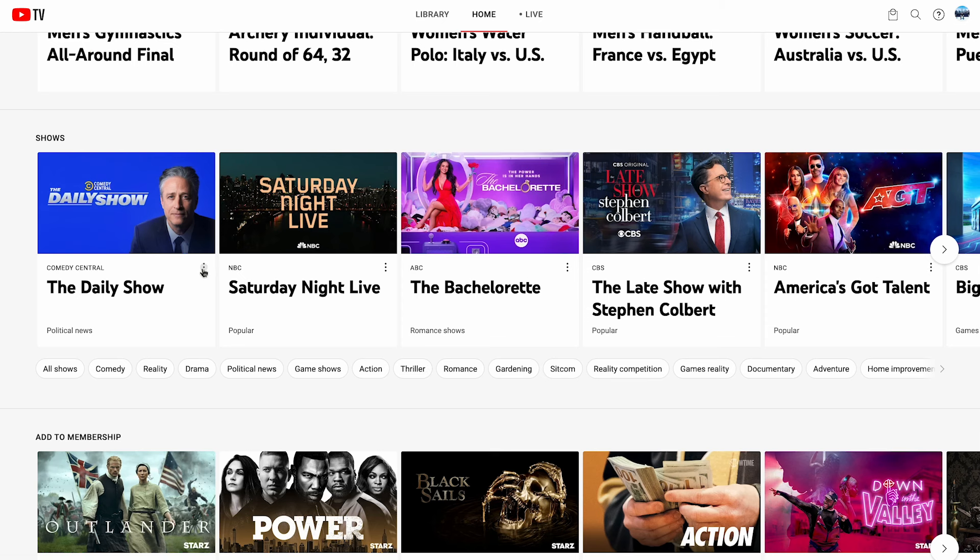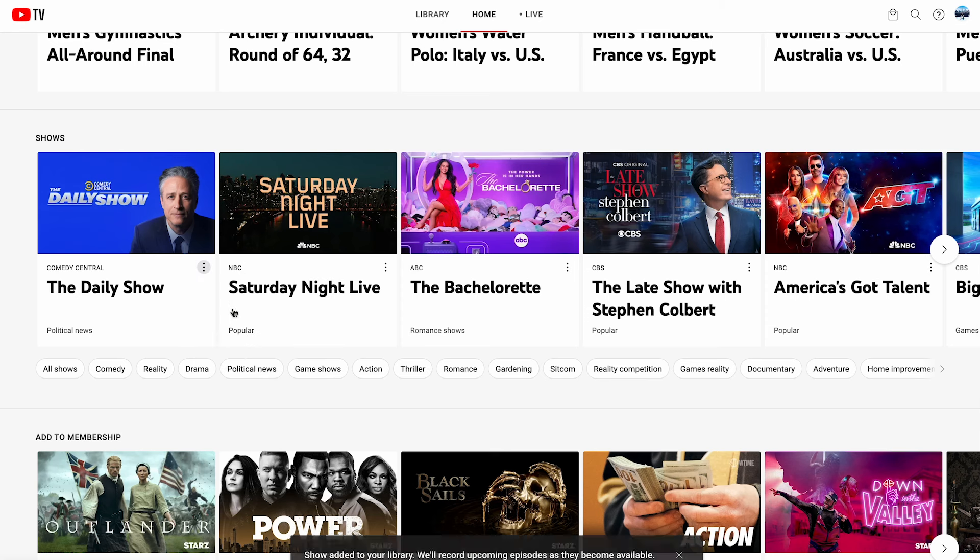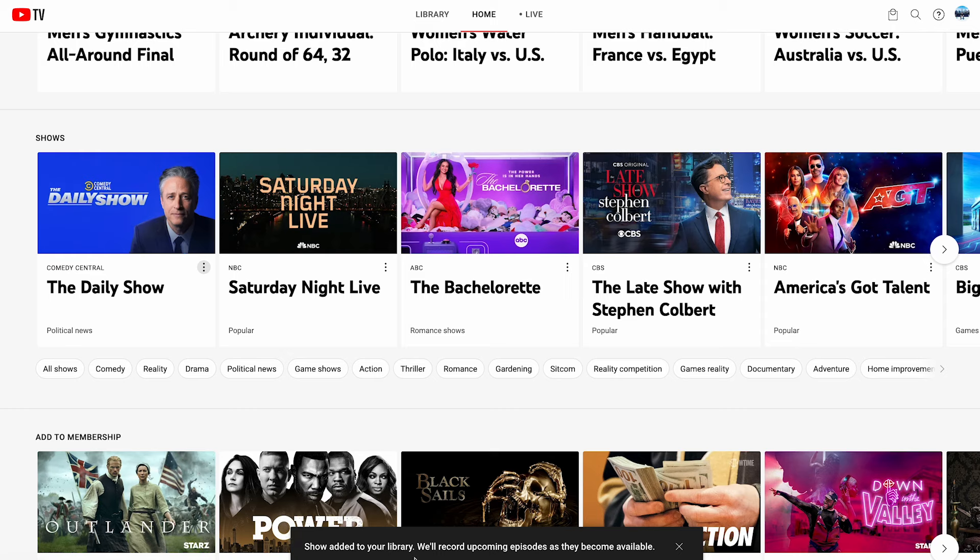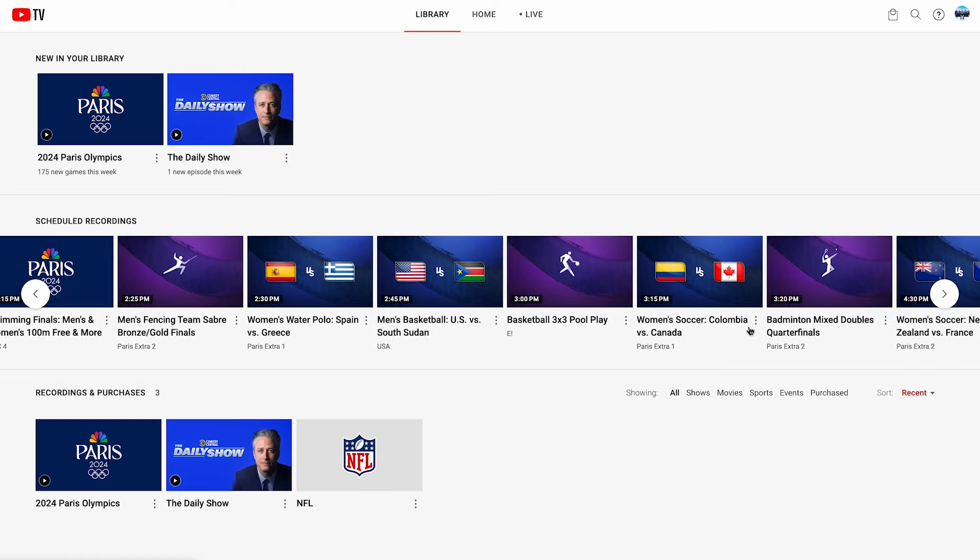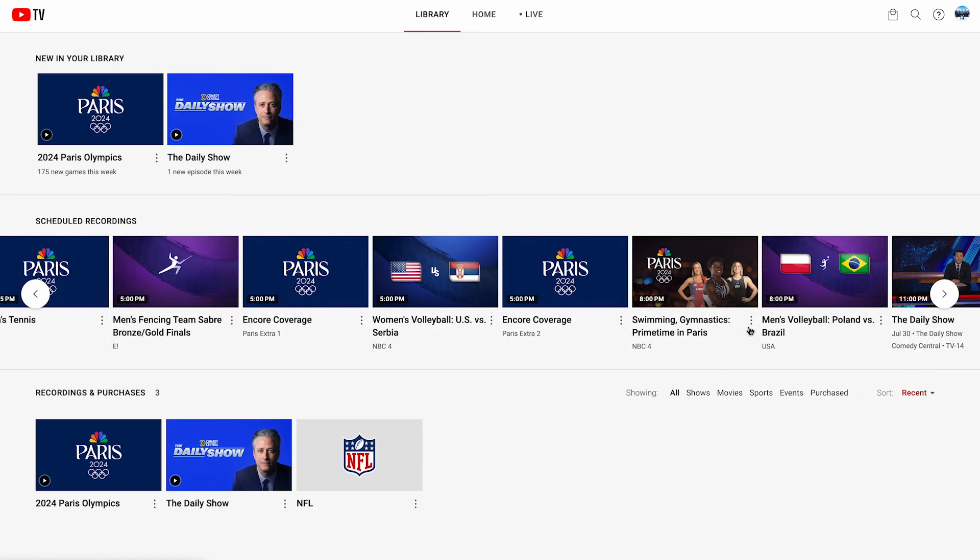You will not be charged for this time period after the next billing cycle. Just note that when your membership is paused, you will not be able to access any of YouTube TV's features like recording. However, you will be able to keep current library recordings.